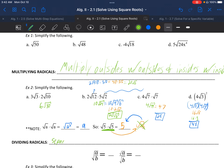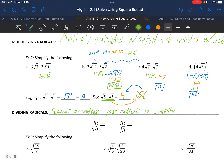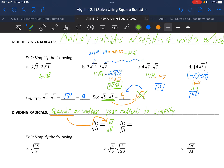Now, dividing radicals — you want to either separate or condense your radicals to simplify. Separate means spreading them out, condense is the opposite: putting them together. So √(a/b) is the same as √a divided by √b — that's separating. Condensing would be the reverse: √a divided by √b is the same as taking the square root of the whole fraction a over b.